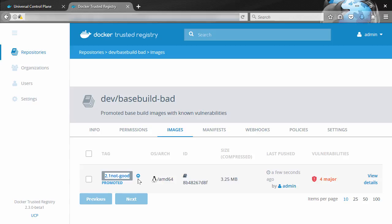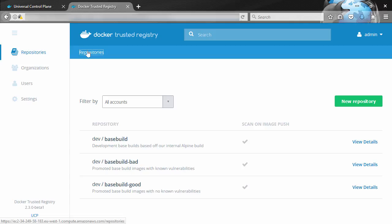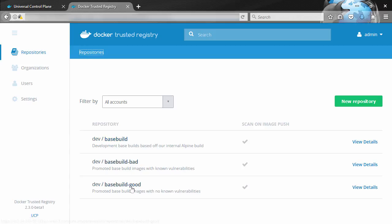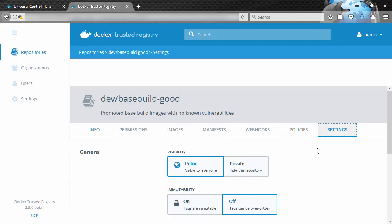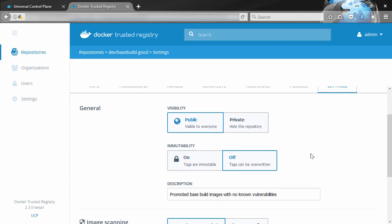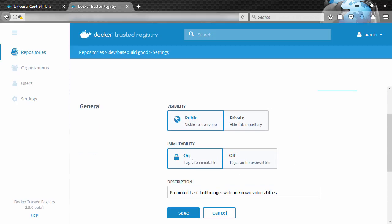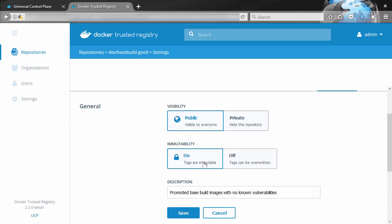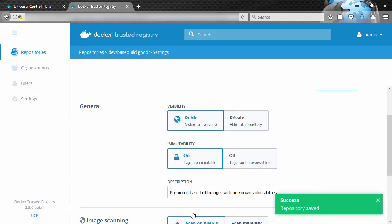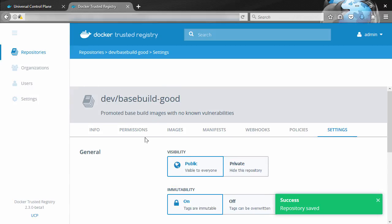Now we also mentioned immutable repos, so let's switch back to the good repo here. And under settings, see how we've got this immutable option? If we turn it on, tags become immutable. We turn it off again, they can be overwritten. Well, let's turn it on, okay, and we'll see if we can delete this image.